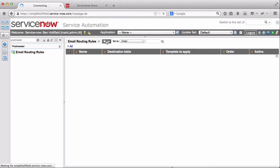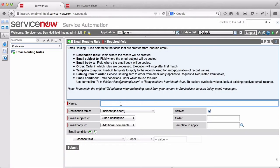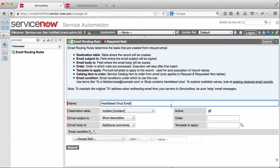Now let's go ahead and create one routing rule. So let's see. Remember the heartbleed virus. That was pretty big for a while there. Say we're getting so many emails about this heartbleed virus that we want to create a rule that will automatically route this to the appropriate assignment group so that we don't have to handle manual assignment for those.